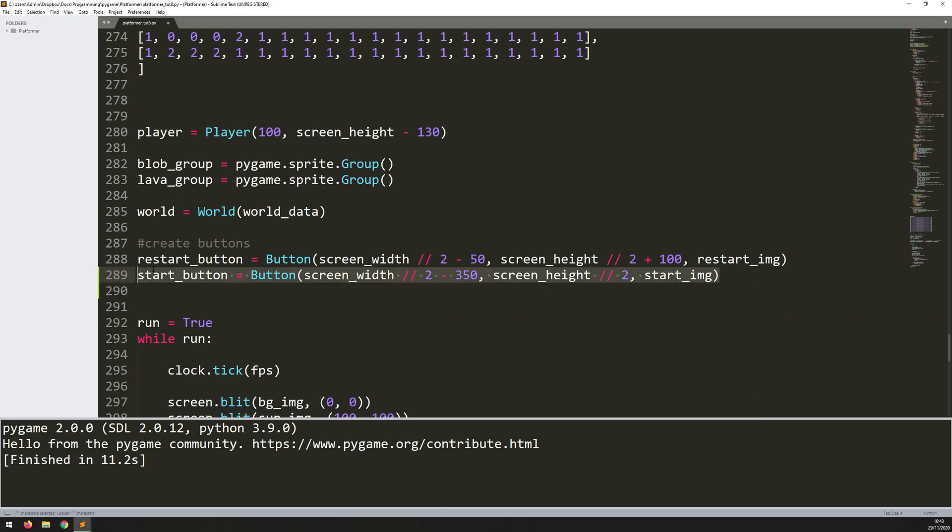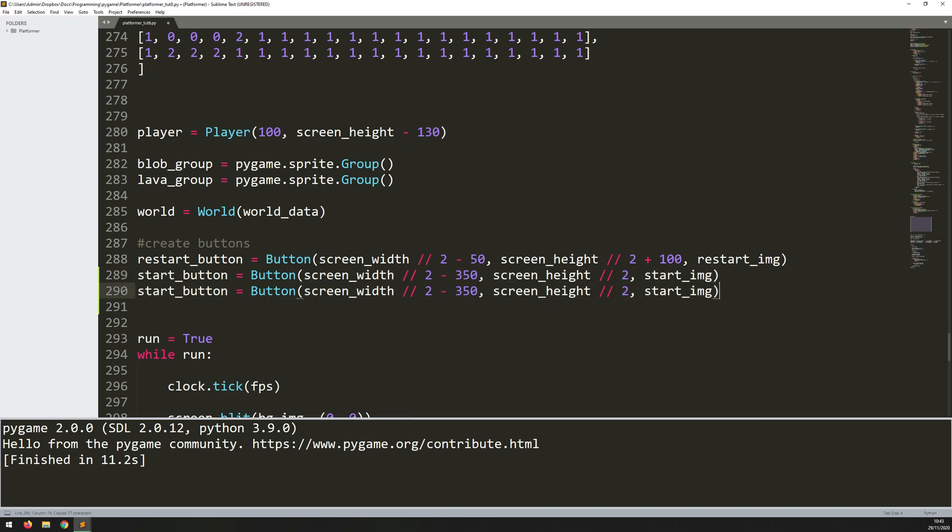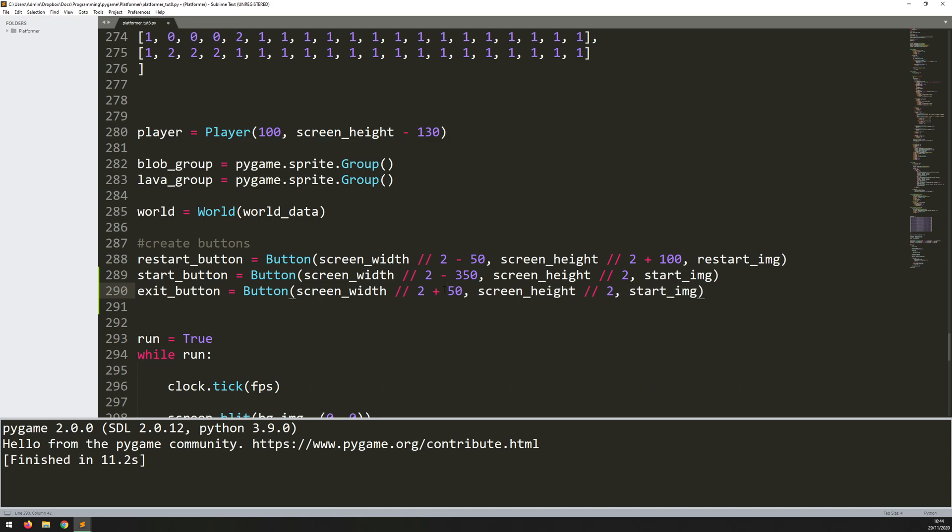So let's copy this down for the exit button. Change that to exit. And then the screen width. This one's going to be over to the right-hand side. So this actually is going to say plus 150. It's going to be in the middle of the screen, and the image is going to be exit. So that's it. That's the buttons created.